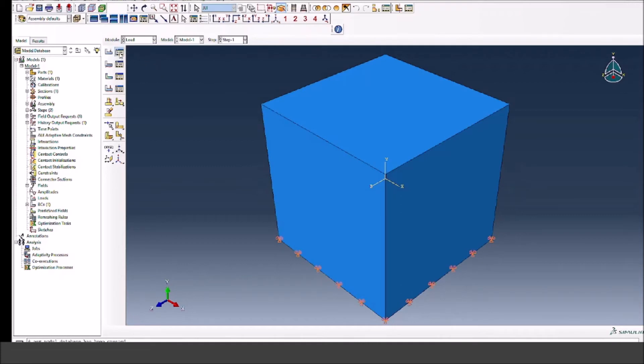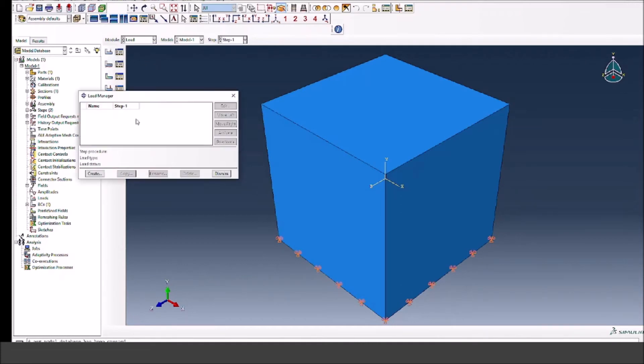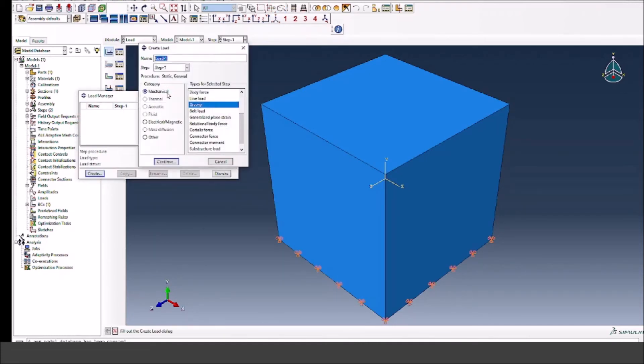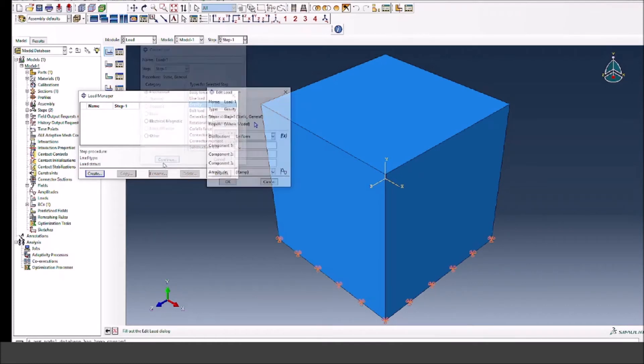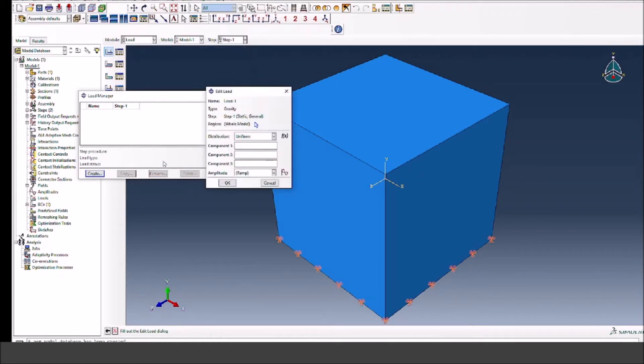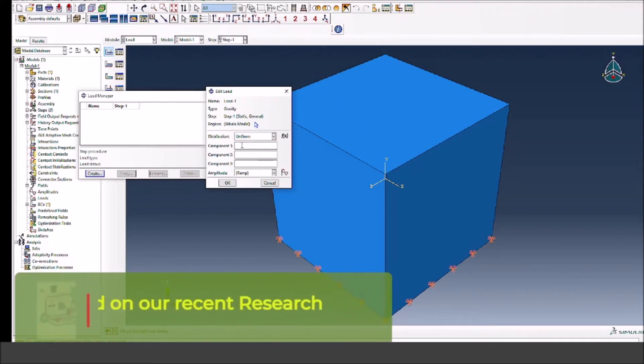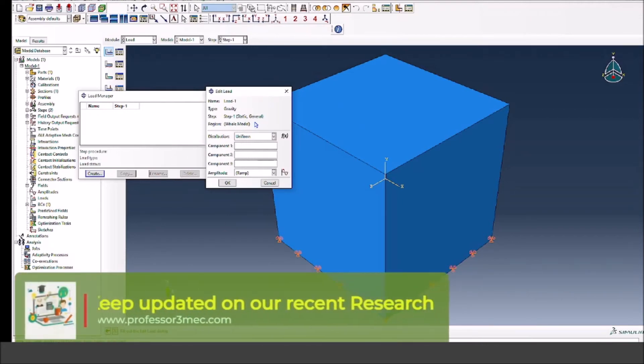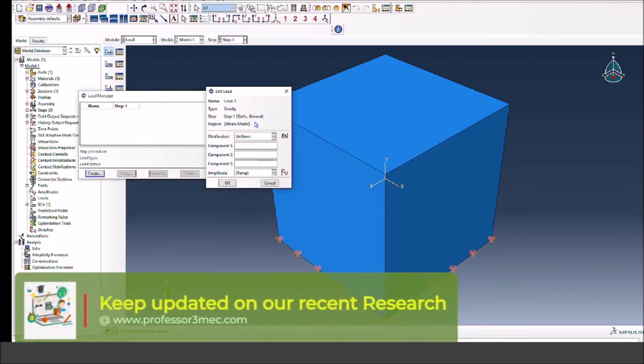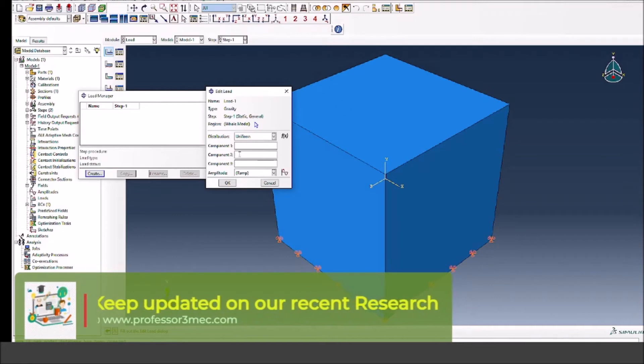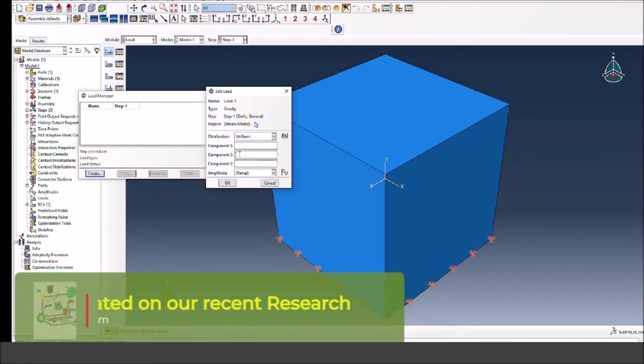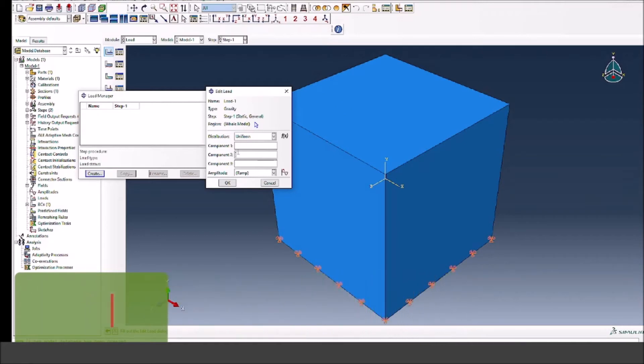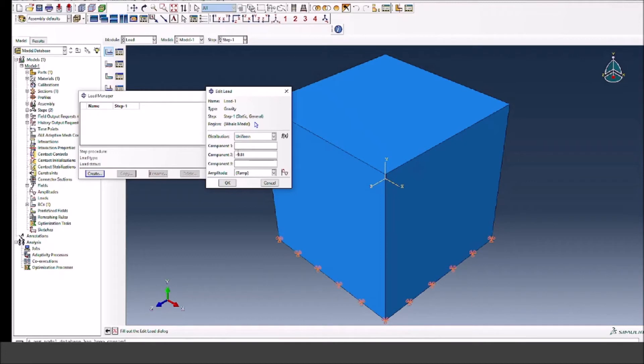Now for the loading, we need to define the gravity load. So we will select the gravity here and now we can give the acceleration due to gravity in a specific direction. Since my Y direction is the vertical direction, I'm going to give a Y value of minus 9.8. This means going into the negative Y direction. And instead of having ramp, I am going to go with a cyclic triangular function for 10 seconds.